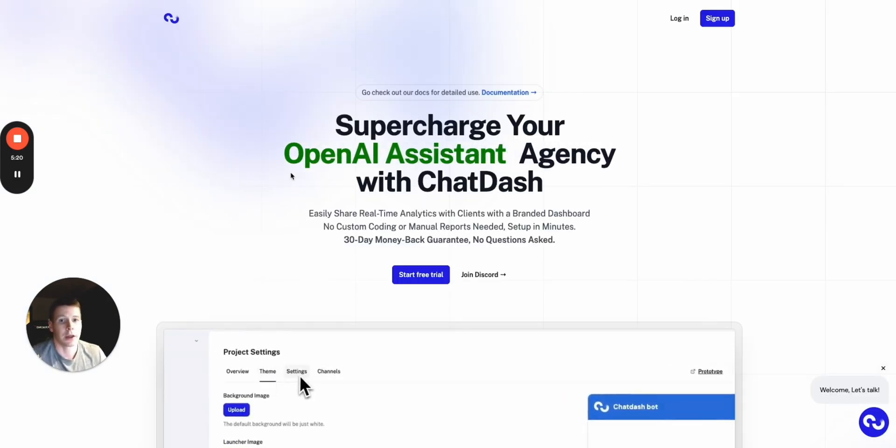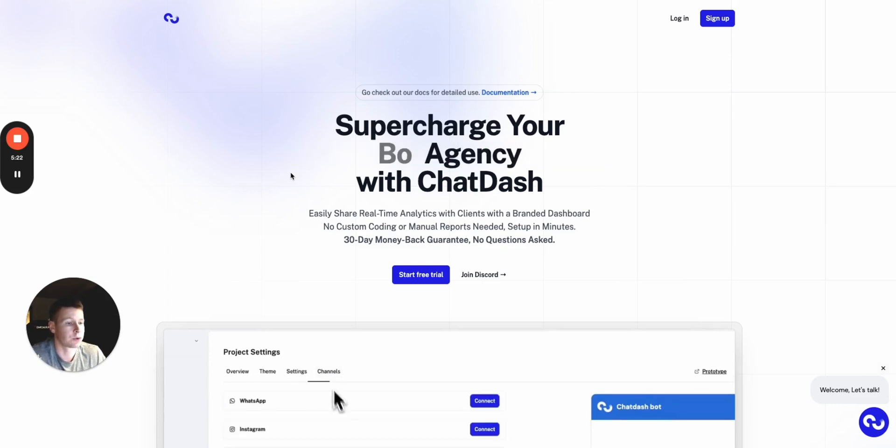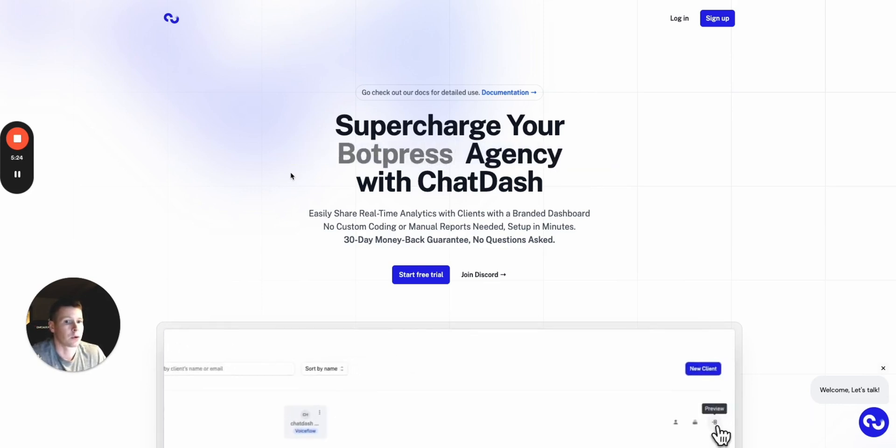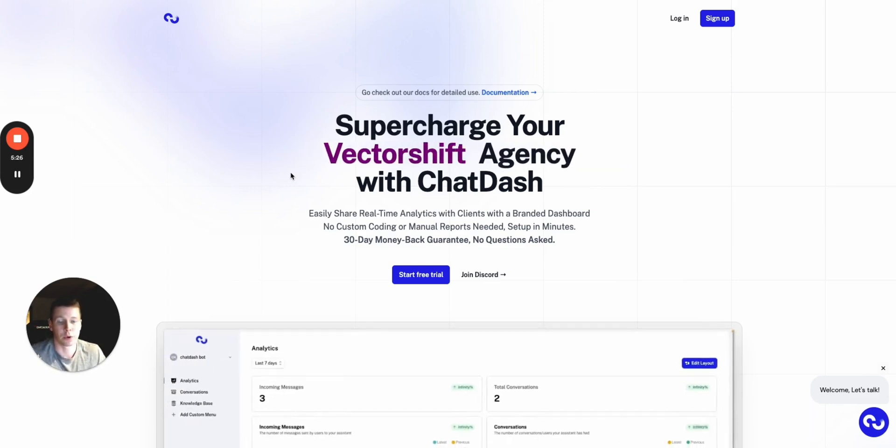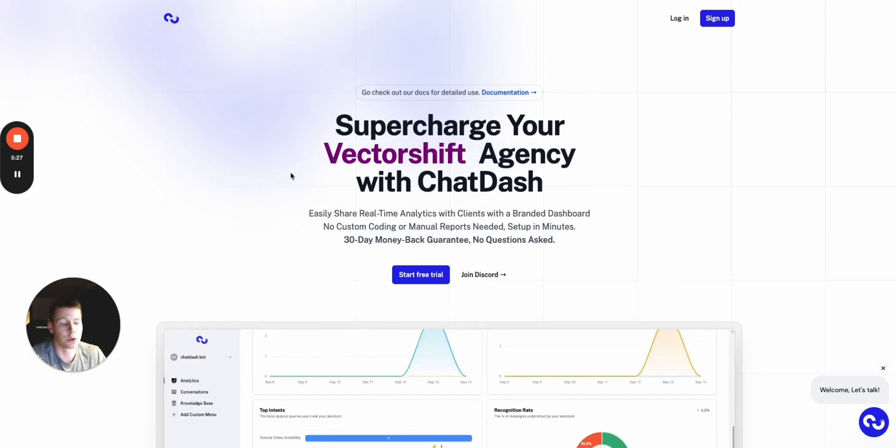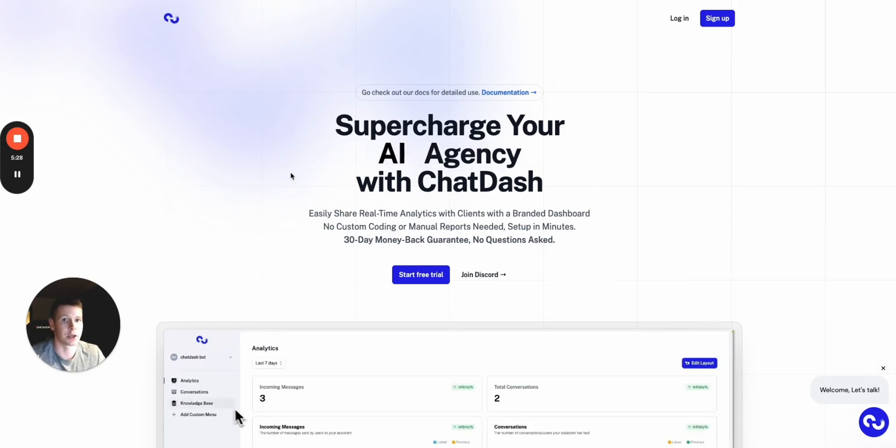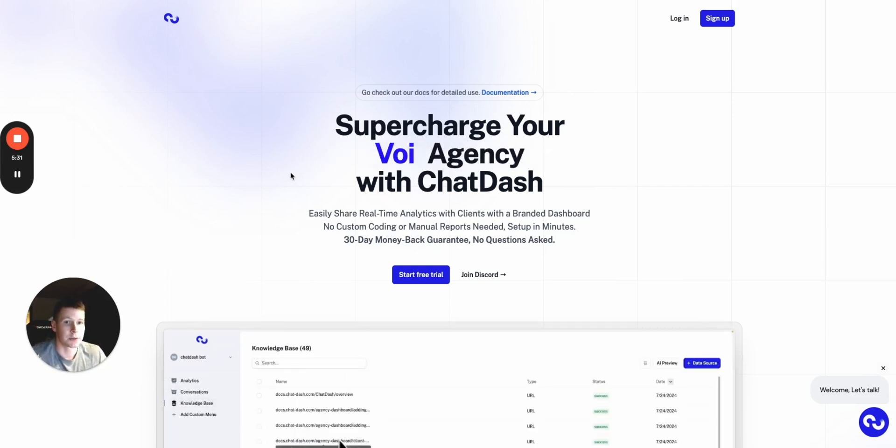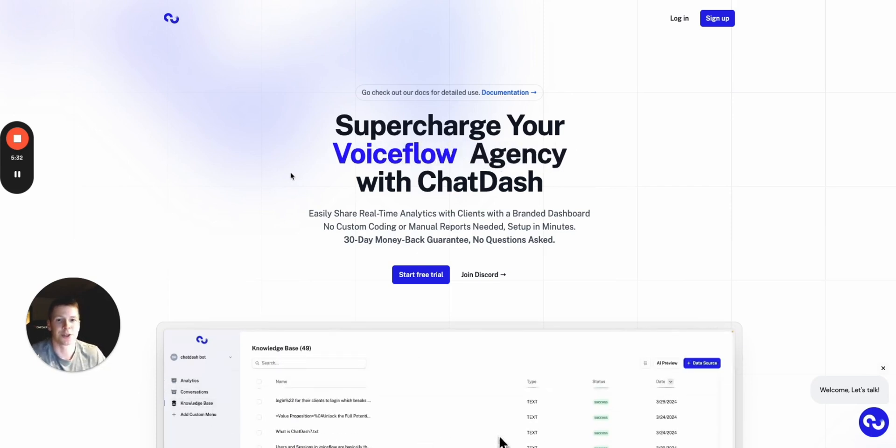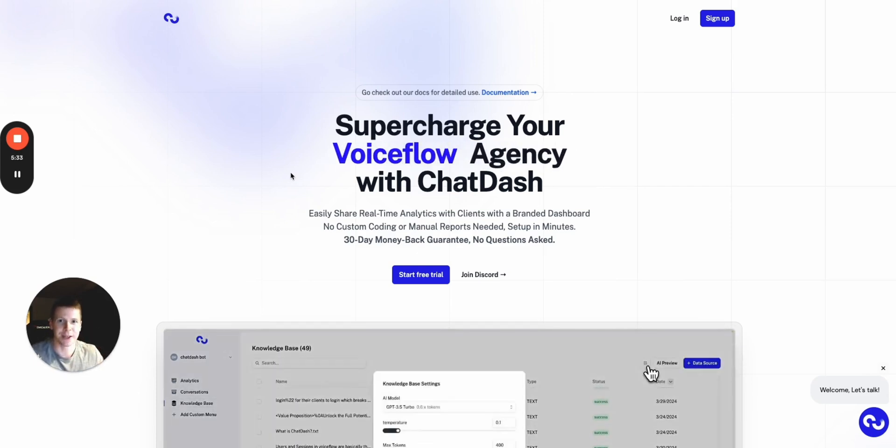So, yeah, that was just a quick overview of ChatDash. It's a really amazing platform for creating these custom dashboards for your clients, and you can do it in just a few seconds. So, if you guys like this video, please give it a like and subscribe, and I'll see you in the next one. Thank you.